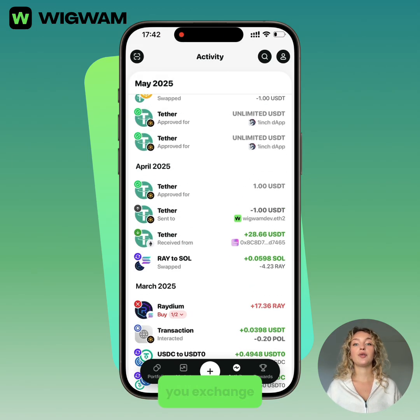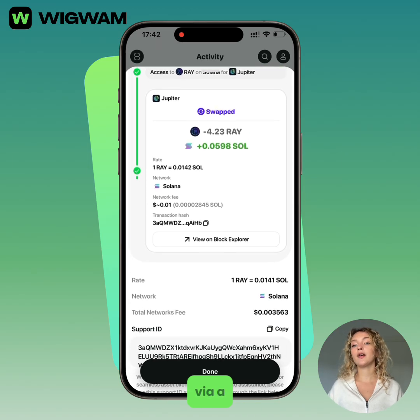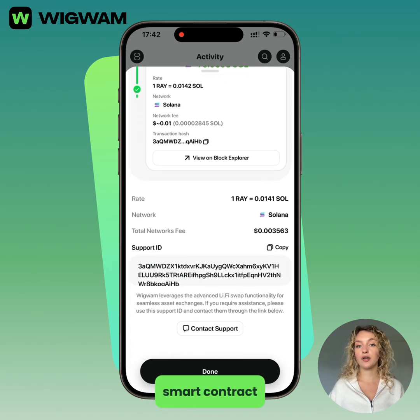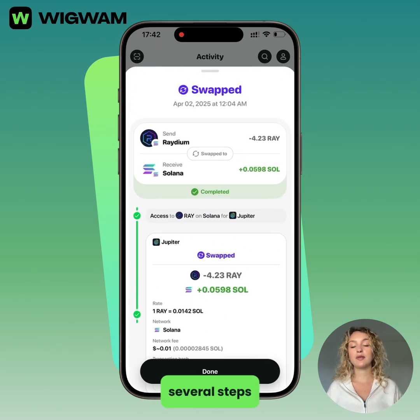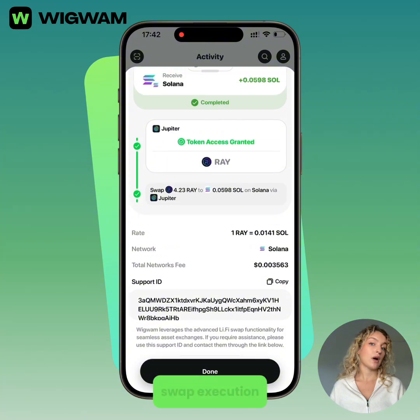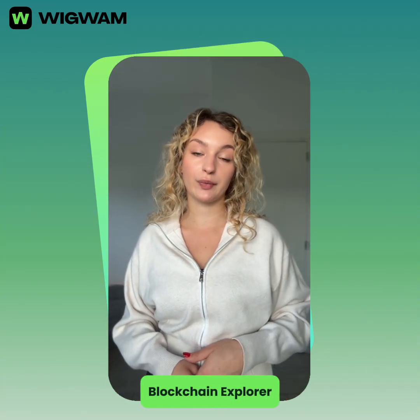Swapped is when you exchange one asset for another via a smart contract, and this can involve several steps like token approval and swap execution. Each step can be tracked in the blockchain explorer.